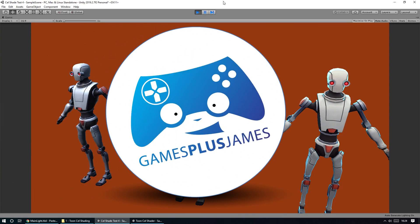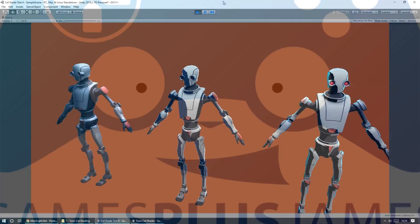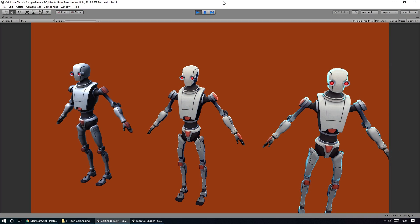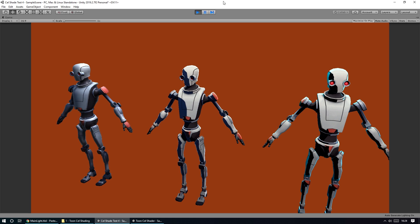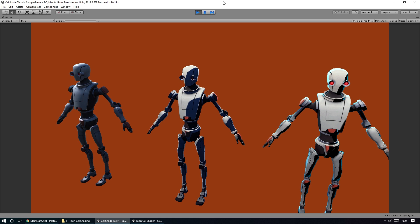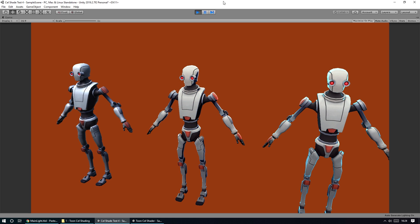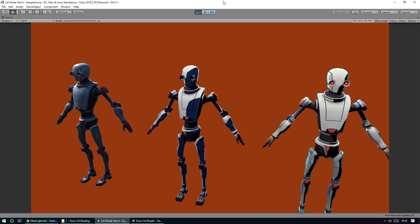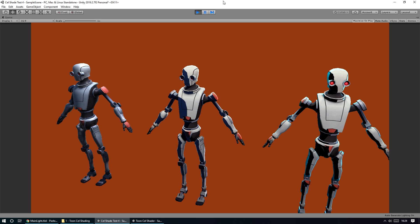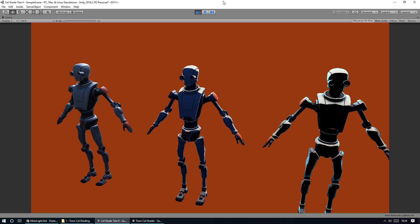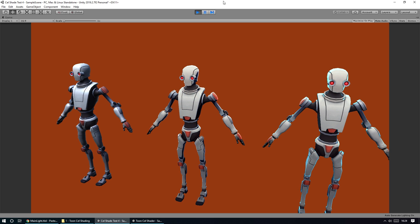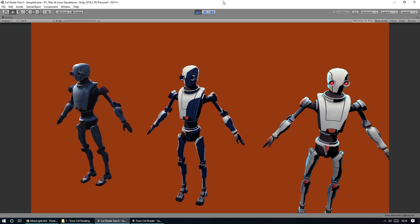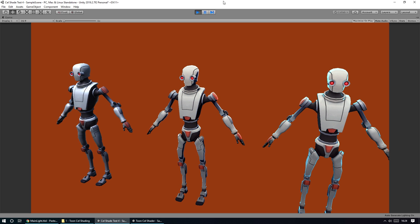Hey everybody, this is GainsPlus James and welcome back to another Unity tutorial. Today we're going to take a look at creating a cell shading, cartoon style shader effect in Unity. We're going to use the new shader graph system that's included in the lightweight render pipeline asset system. If you haven't played around with that before, we're going to take a quick look at how that whole thing works.